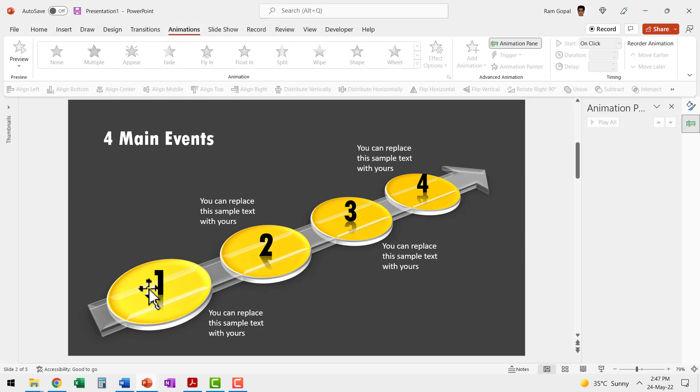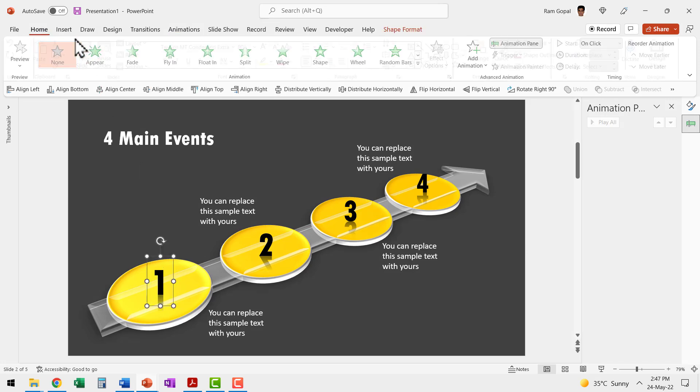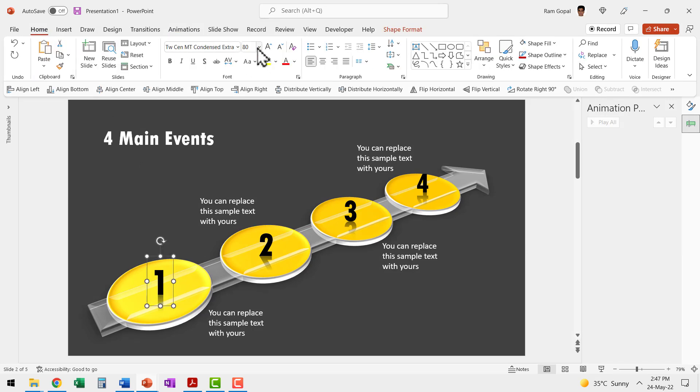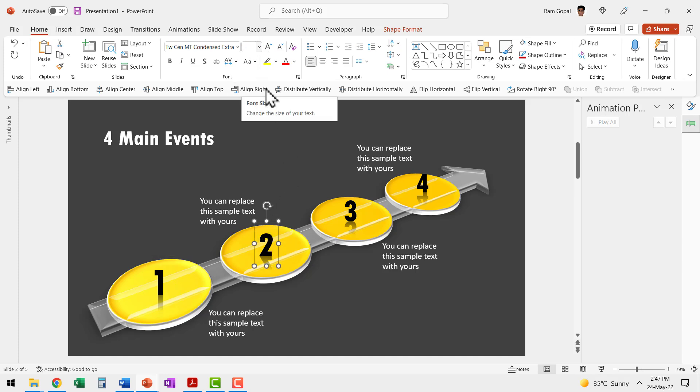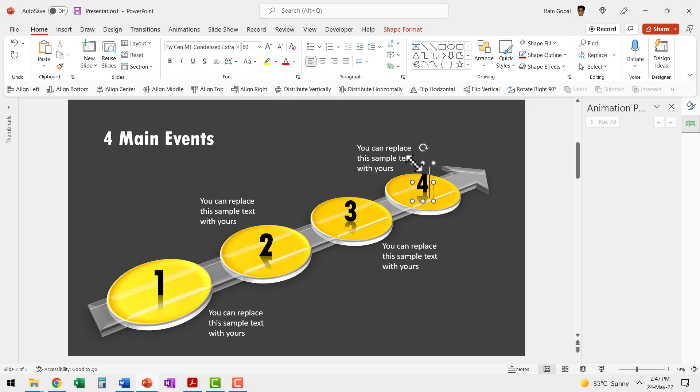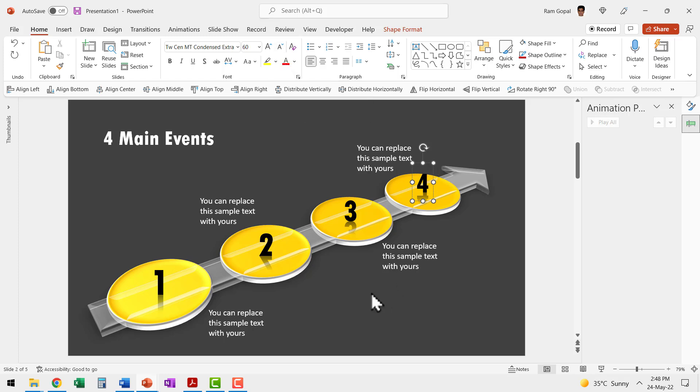Now if you notice, this one has the largest font and the font size is 80 and as I make copies of this, I reduce the font size. You can see it is 72 and the next one is 66 and the next one is 60 and that is the increments by which it naturally reduces when you use this option called as decrease font size.